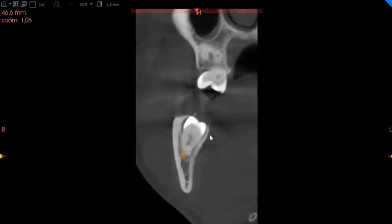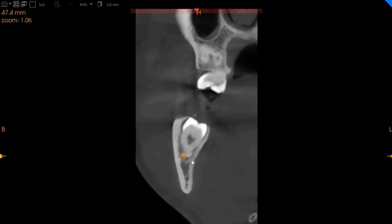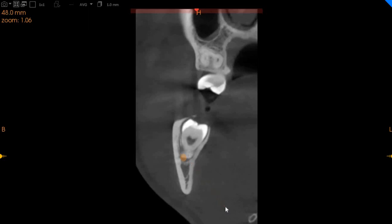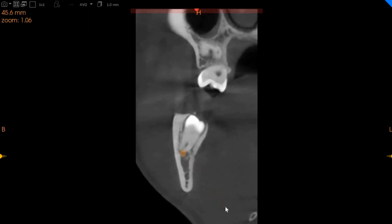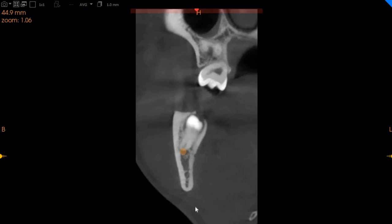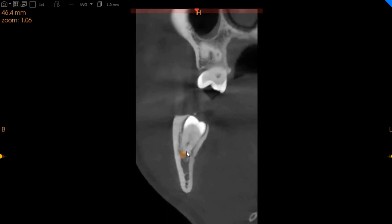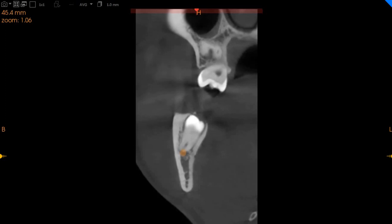This is the transaxial view, and here you can see there is extreme compression of the inferior alveolar nerve by the lower right wisdom tooth. Both roots curve around the inferior alveolar nerve. There is a very high chance of nerve damage when we talk about the lower right wisdom tooth.